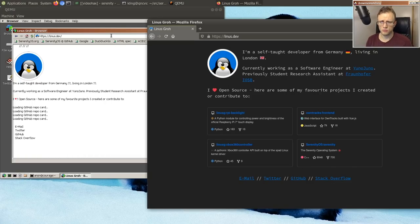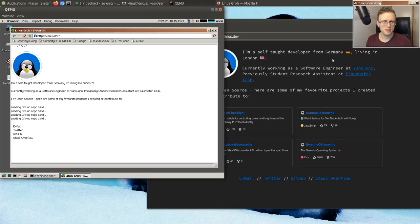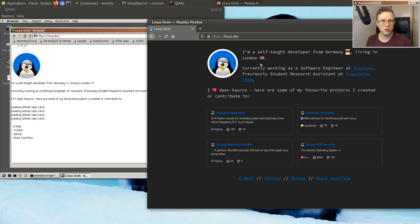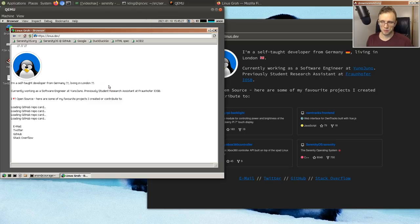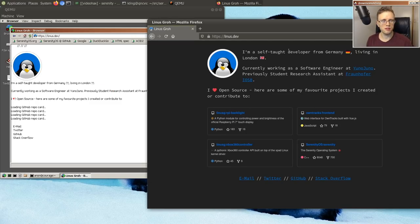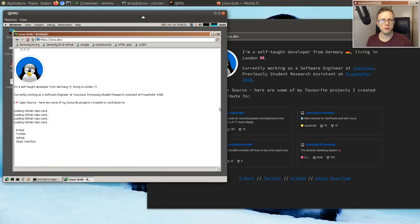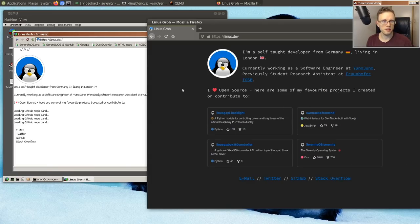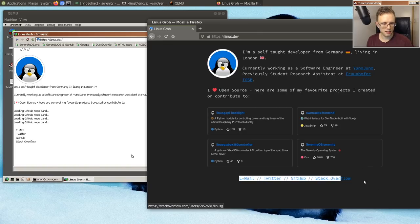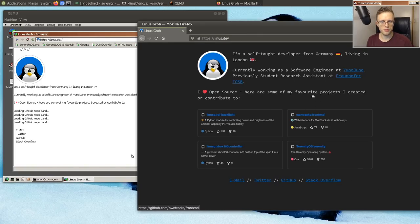Some stuff that stands out is that we don't get the German and UK flag because we don't have emojis for those. I think also maybe they are multi-code point, which we don't support. And then we don't load the GitHub repo cards correctly, mostly because we don't support async functions in JavaScript. And then at the bottom here is a flex box that we also don't support.